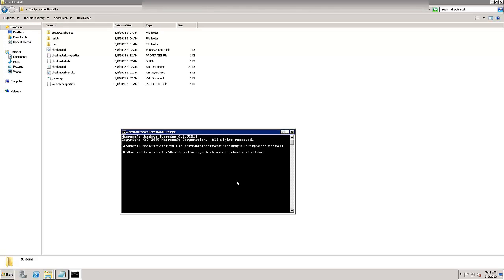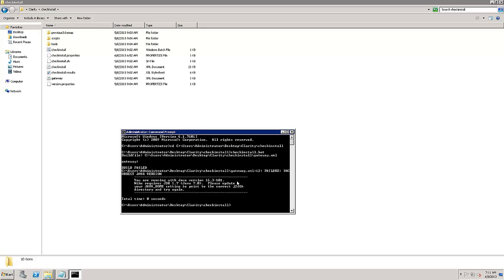The compatible Java version for CA Clarity PPM V13.2 is Oracle Java SE JDK 1.7. In this demo machine, we have a lower Java version installed which is caught by the Installation Checker.